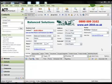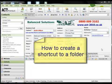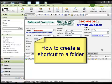Hi, Keith Wilson here. In today's video I want to show you a simple yet nonetheless very powerful feature, and that is how to create a shortcut to a folder.